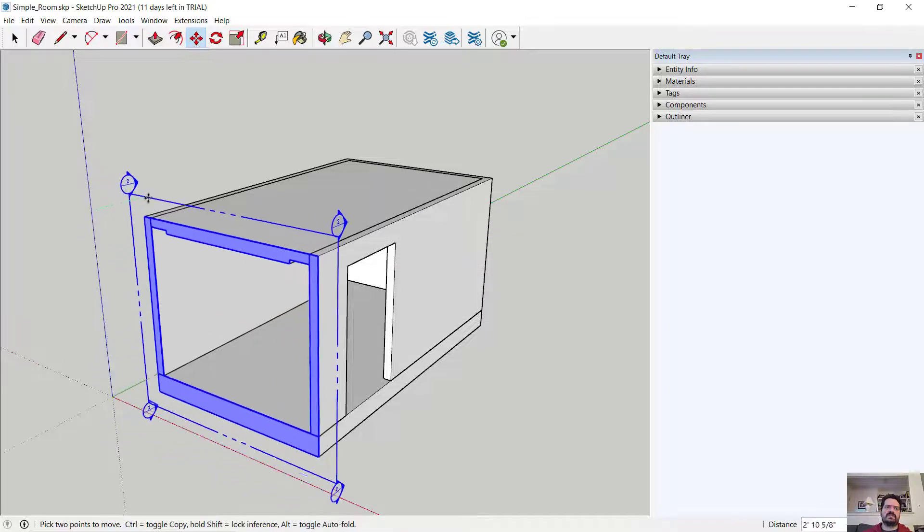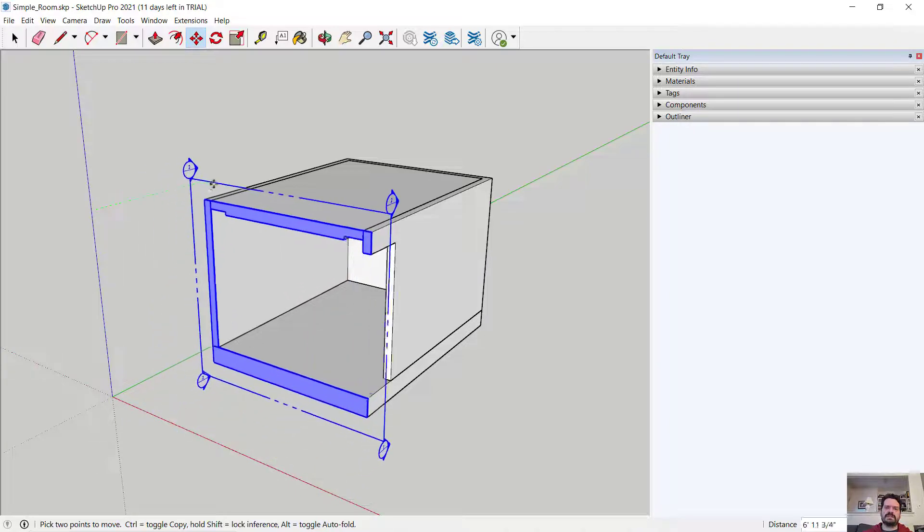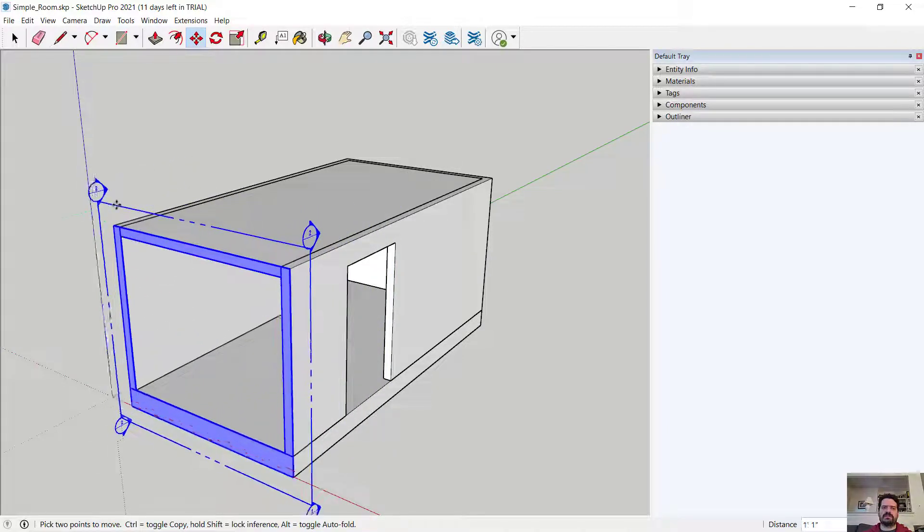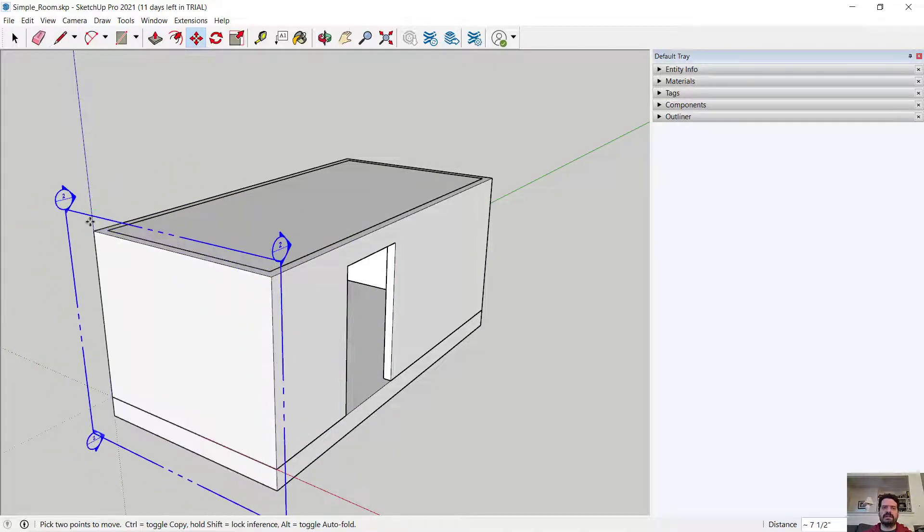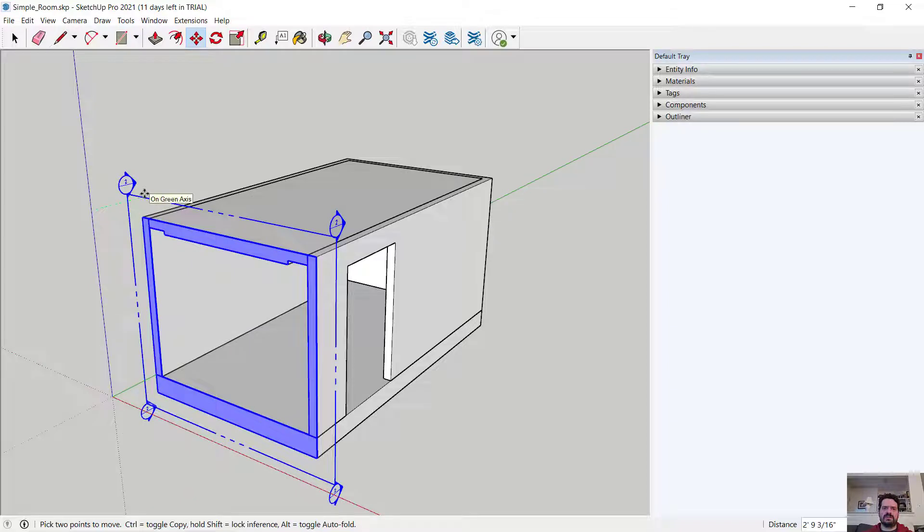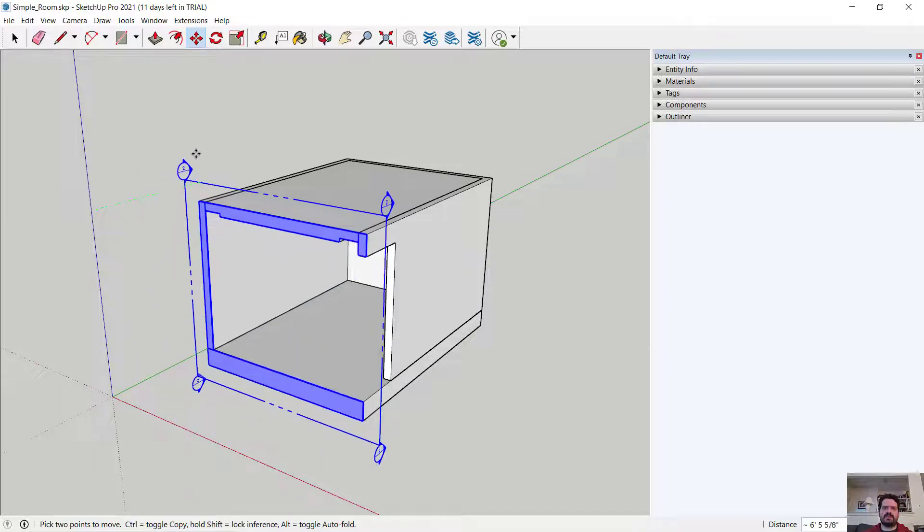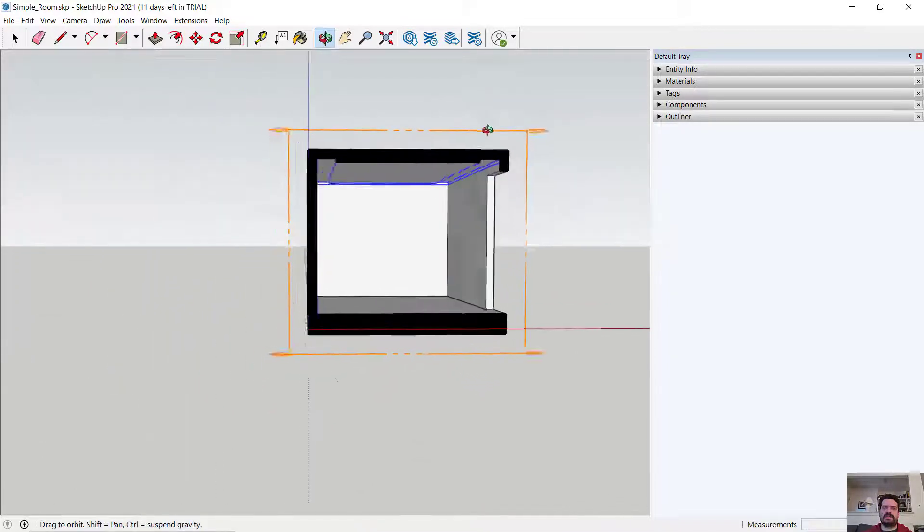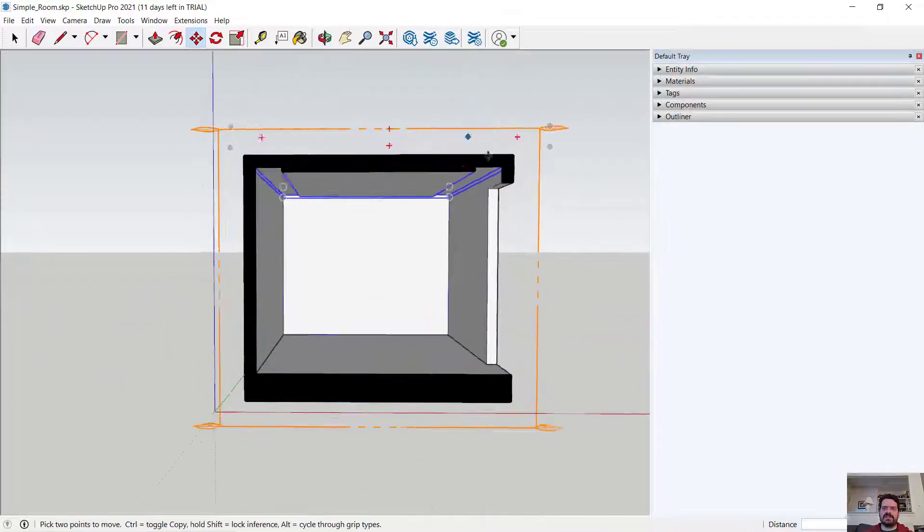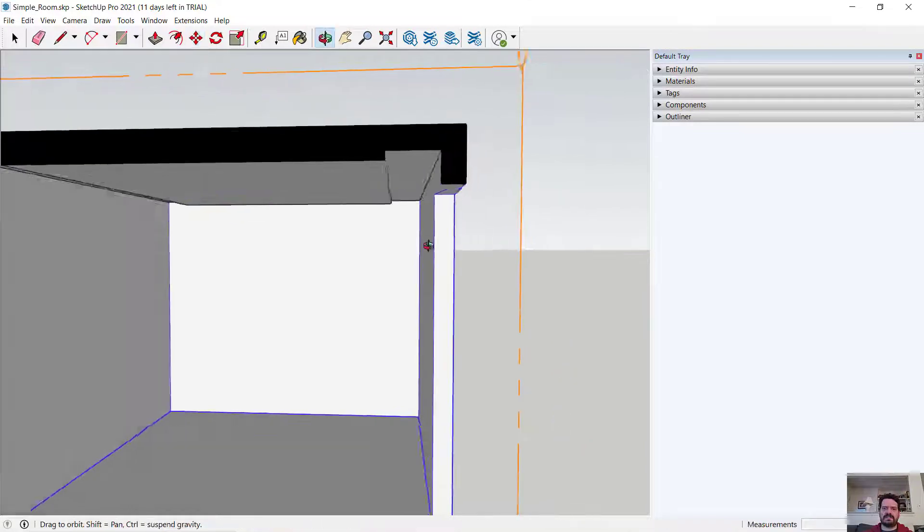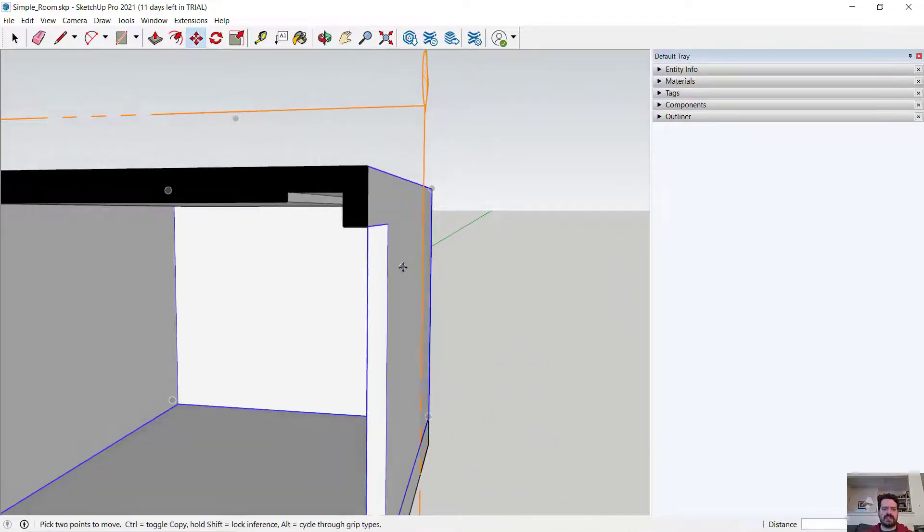Now if I select this section, you'll notice it is slicing and temporarily removing part of the model, which allows me to describe conditions such as how the ceiling meets the doorway.